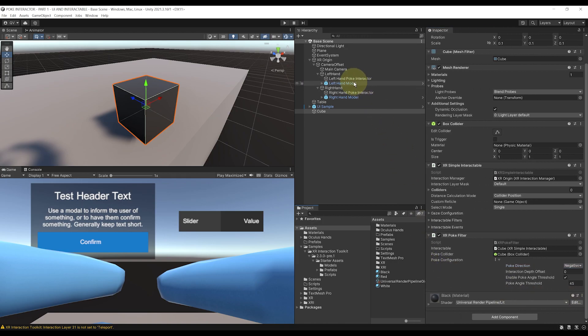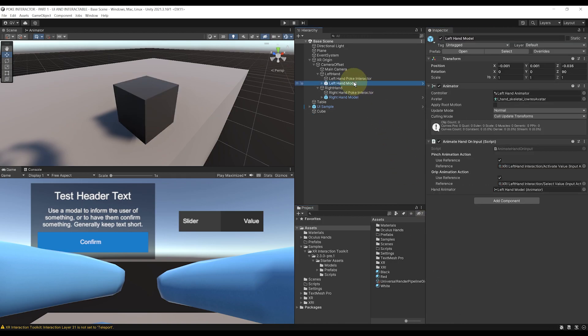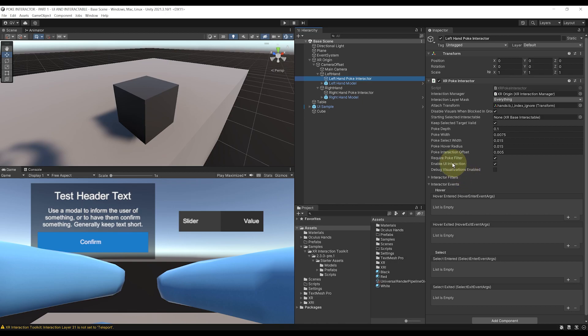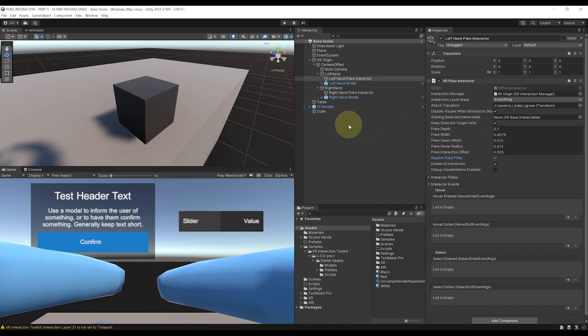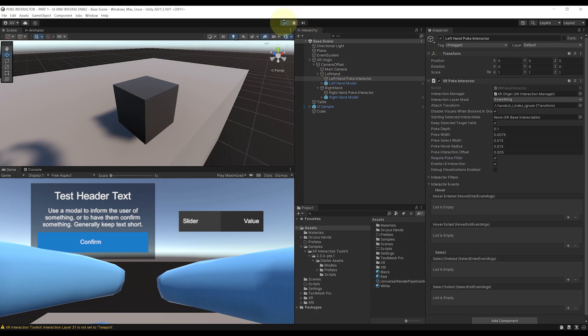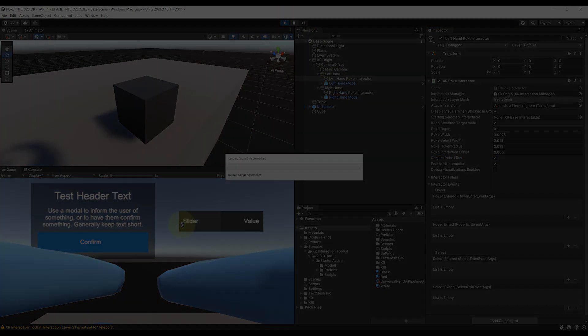Oh, and by the way, an XR Poke Filter is required by default for each Poke Interactor. But as you can see, you can remove this with this Require Poke Filter Boolean. But in my case, I will of course leave it like this. Now let's click on Play to find if this works.